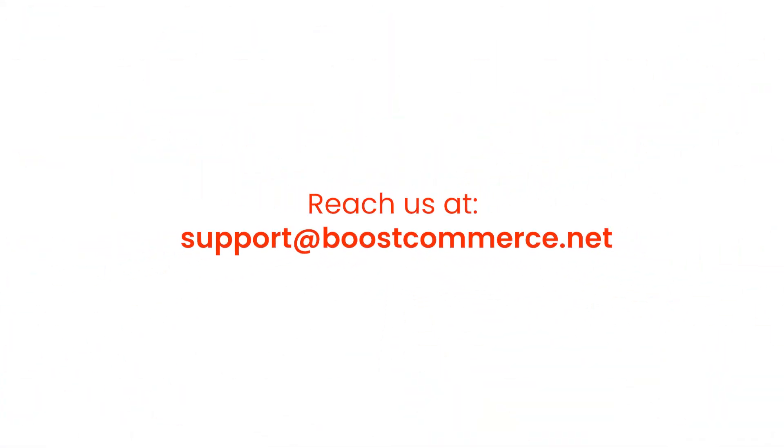So this is the end of the tutorial. Thank you for watching. Reach us at support@boostcommerce.net if you need any further assistance.